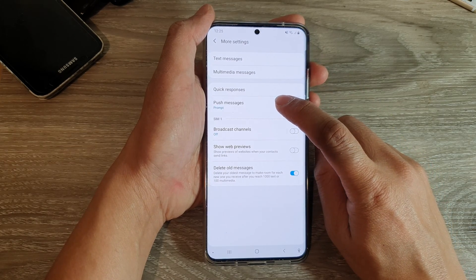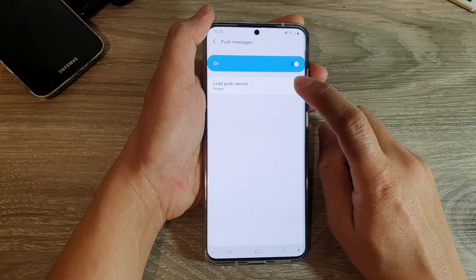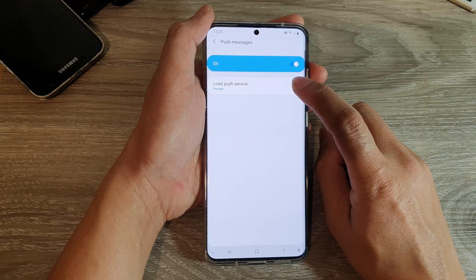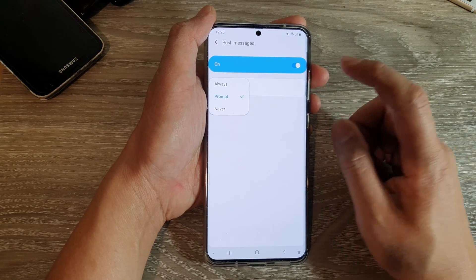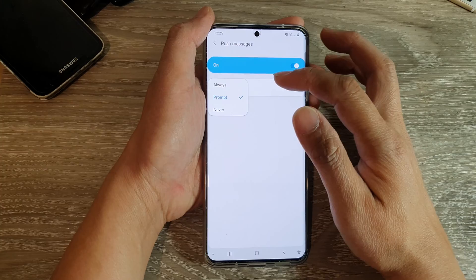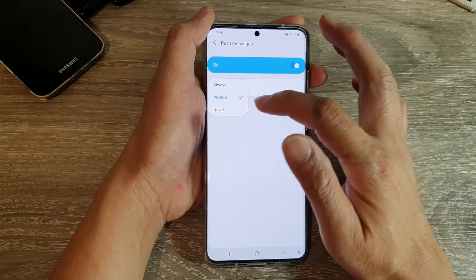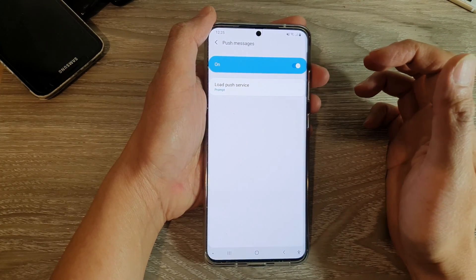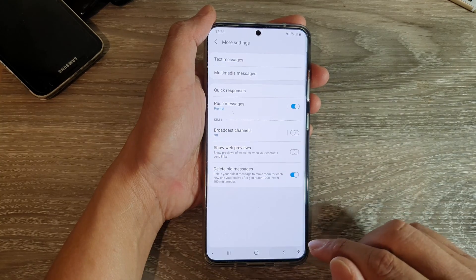You can tap on the left hand side panel and from here you can change the load push service style. You could choose always, prompt, or never — select one of the options and then go back.